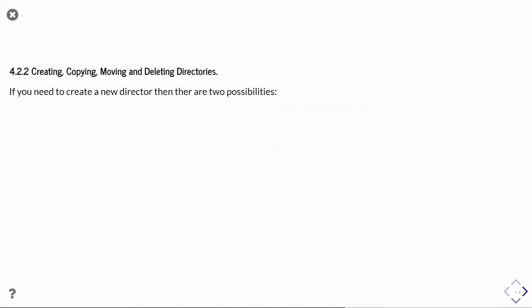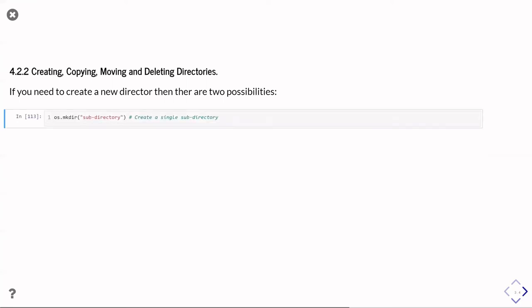So that was talking about moving and copying and deleting individual files, but what if you want to go and do that for complete directories? So if you need to create a new directory, then there are a couple of ways you could do that. There's an os.mkdir for make directory function, so that just takes the name of a new subdirectory that should be created within an existing directory, and goes off and creates that subdirectory. So that's like doing new folder in a file explorer window, and it goes off and does that.